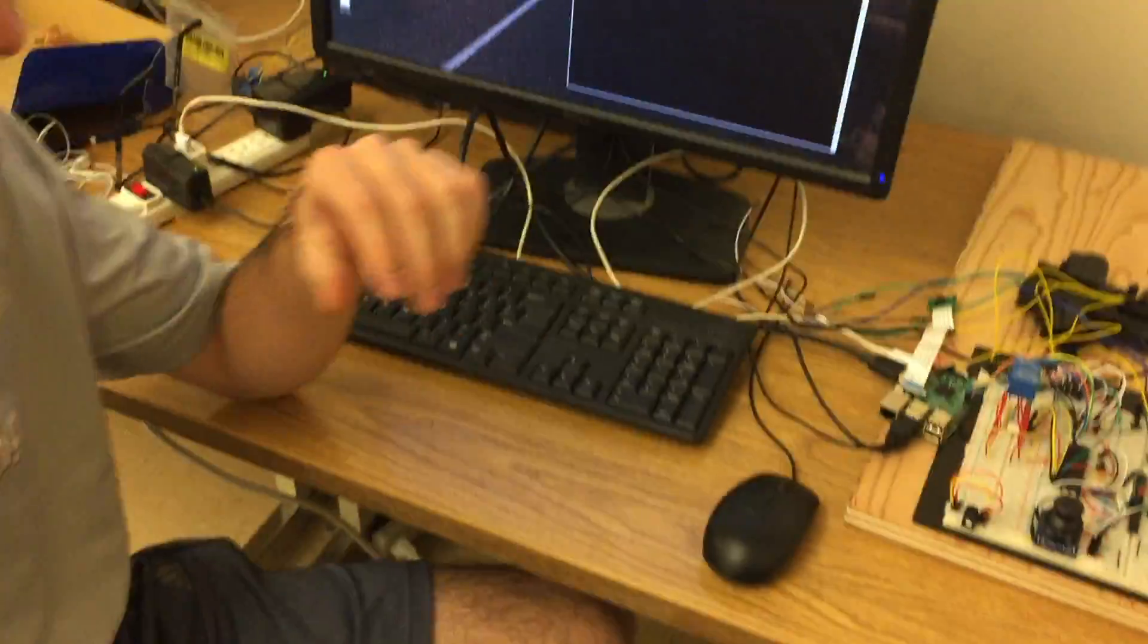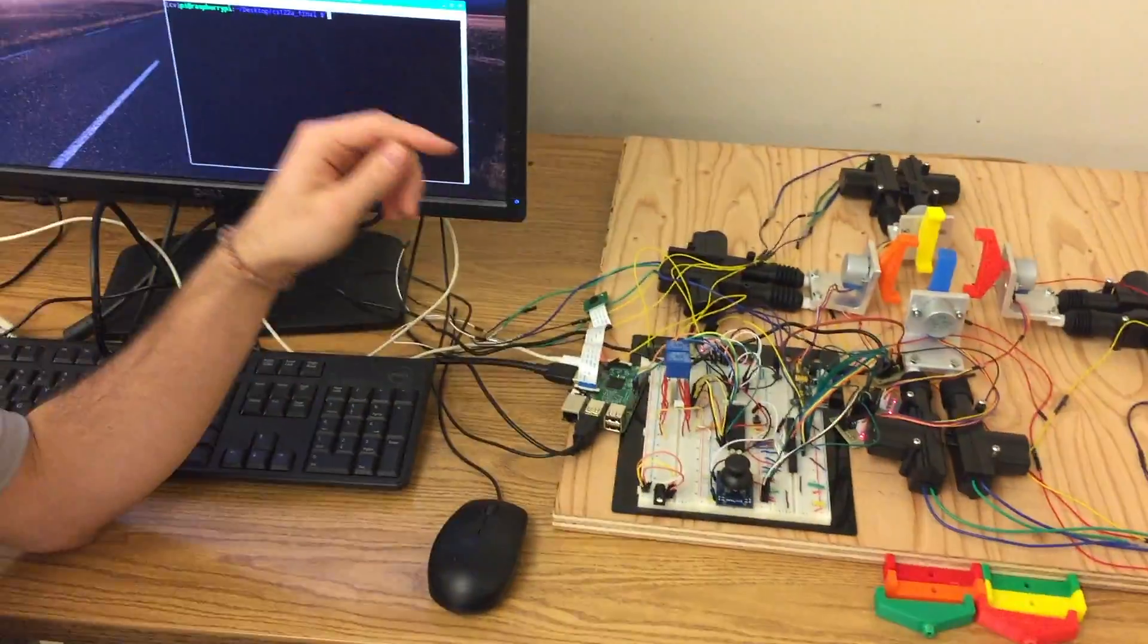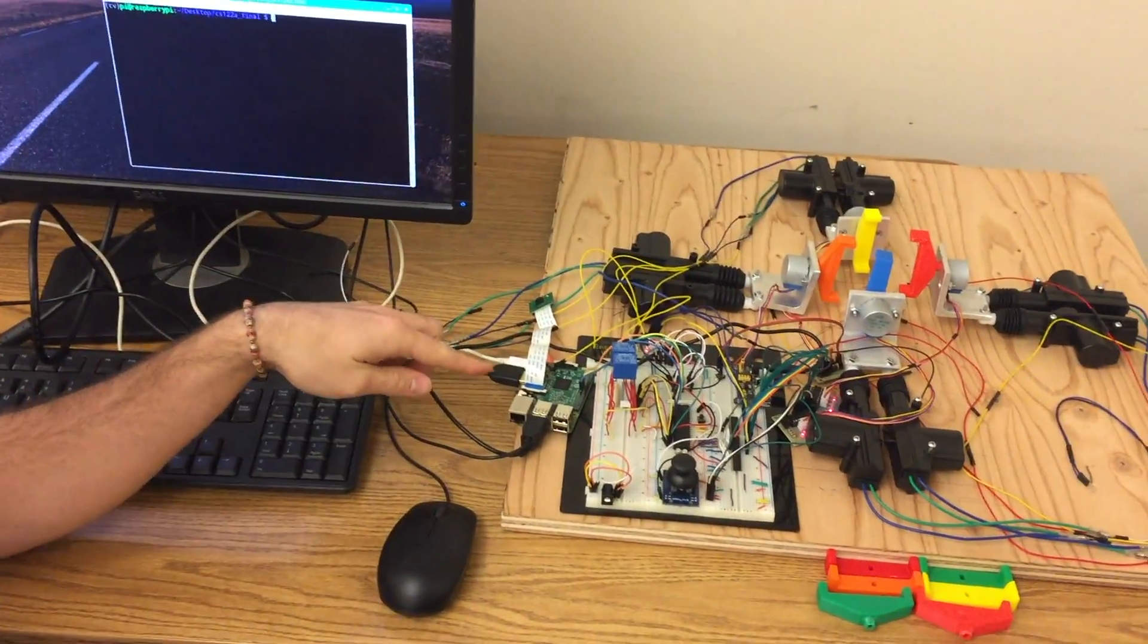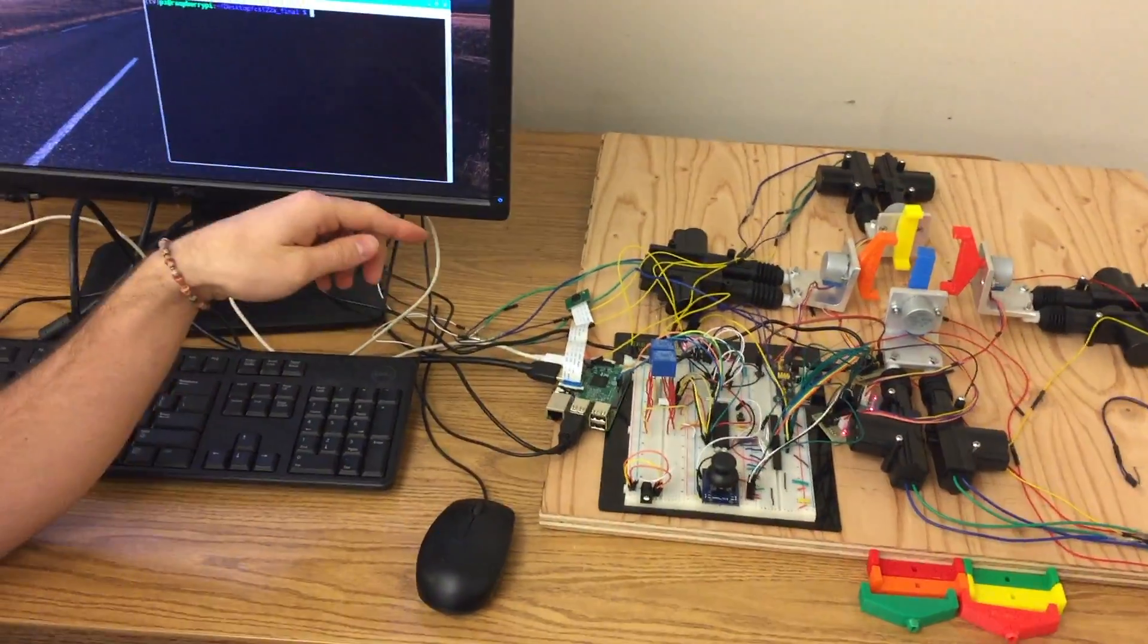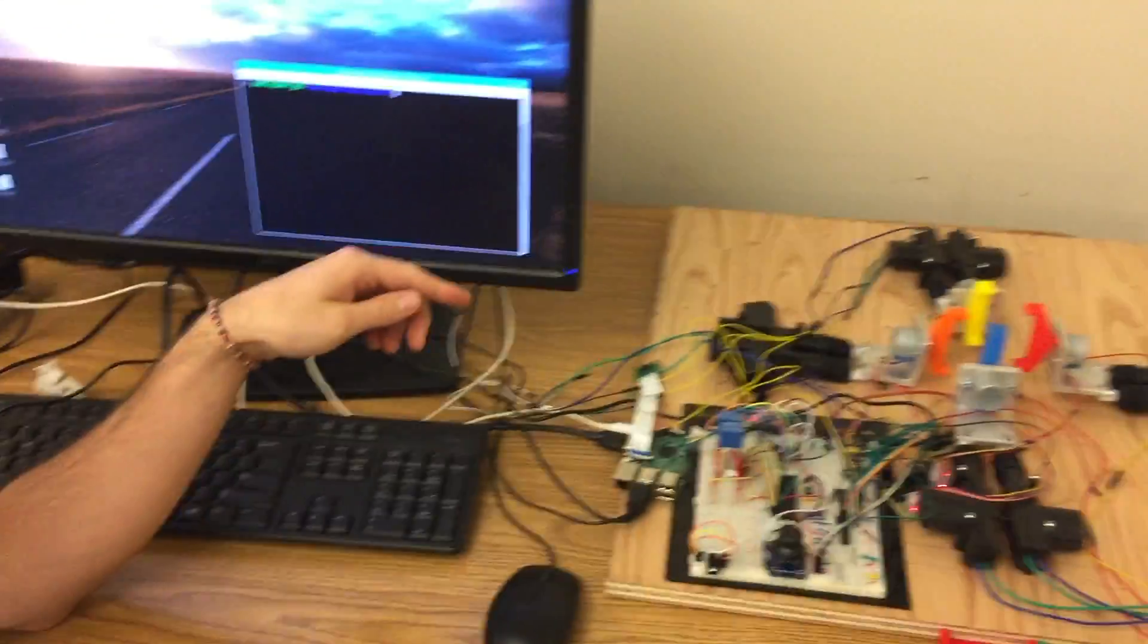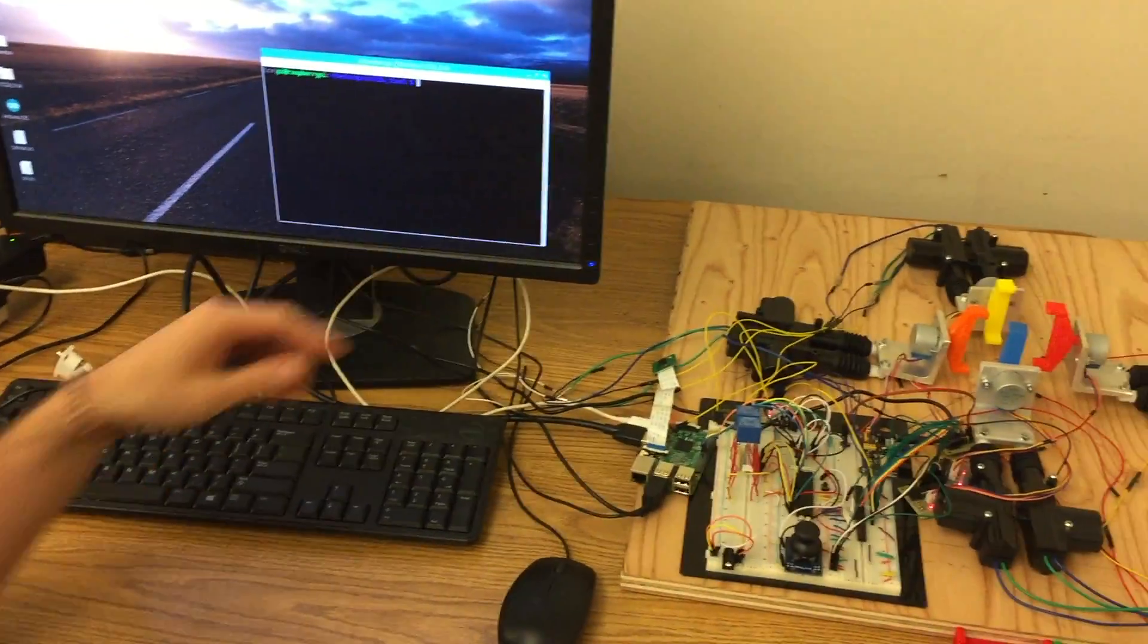So the first step of the solver is to get the state of the cube using a Raspberry Pi and the Pi camera, and to do that I'm using OpenCV.